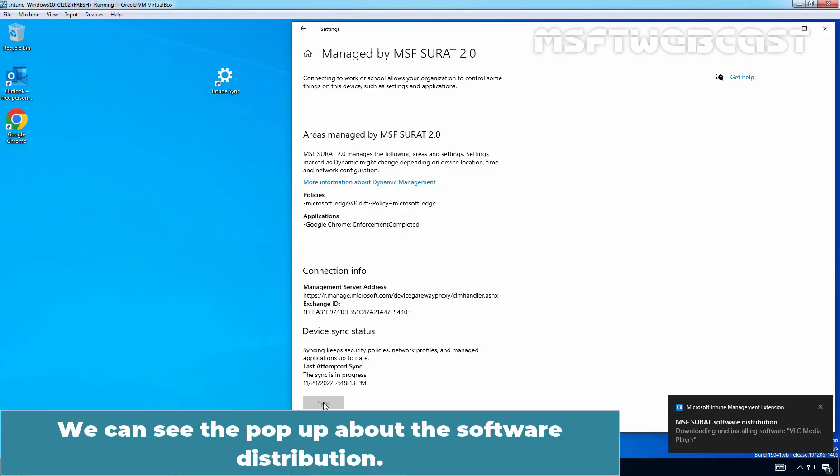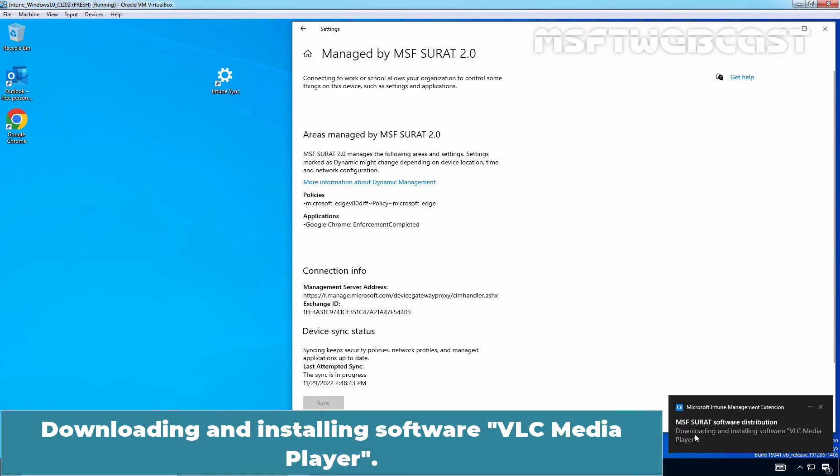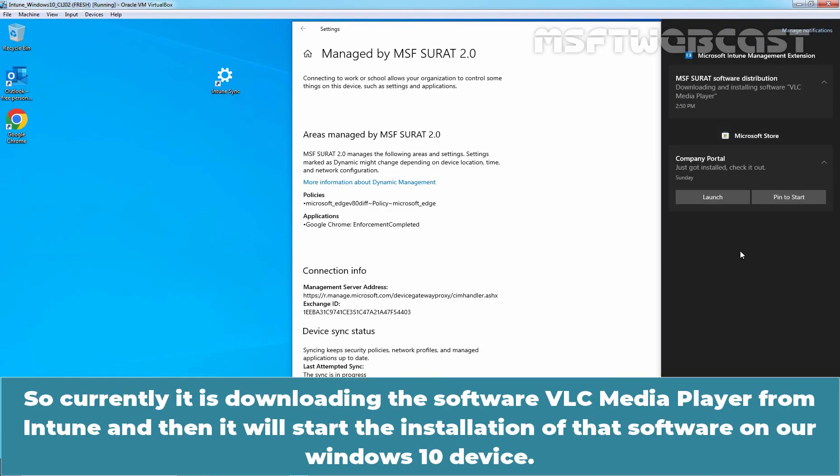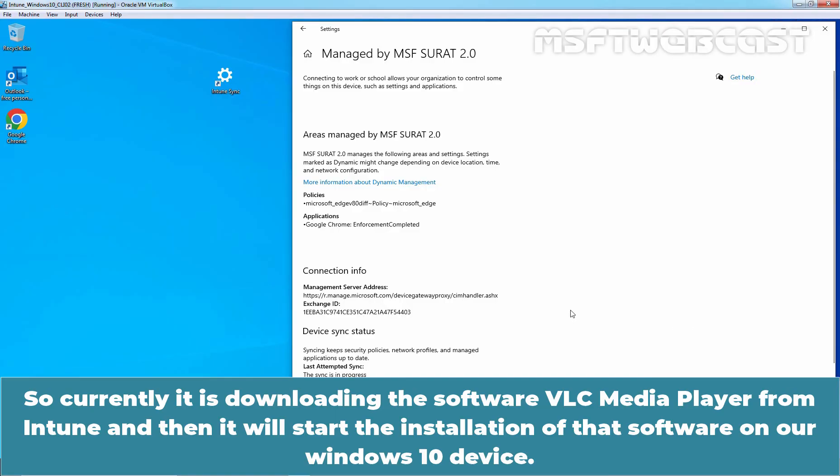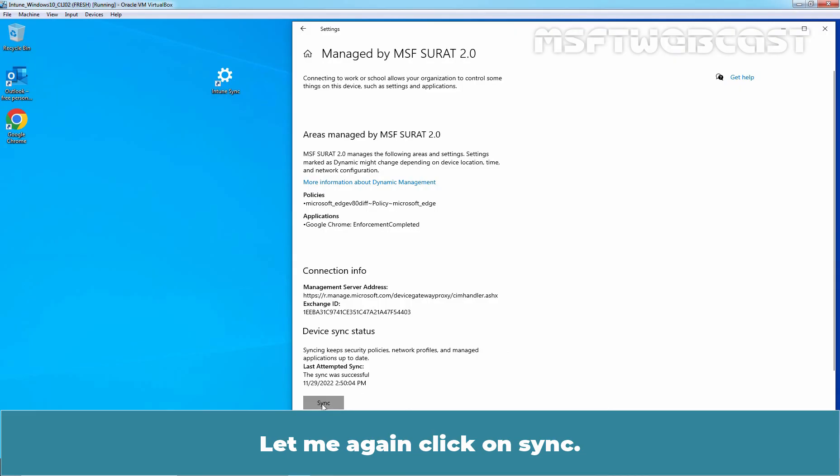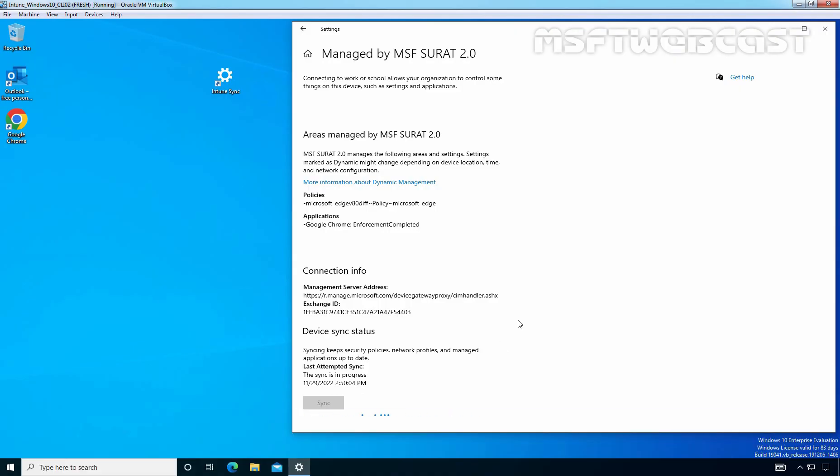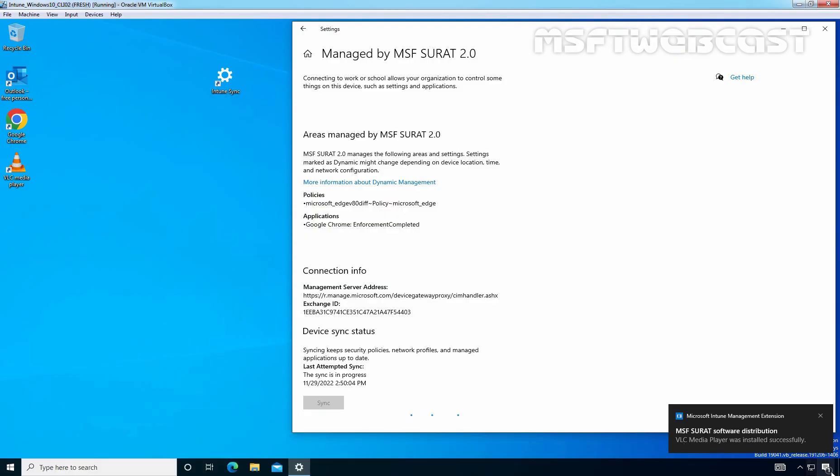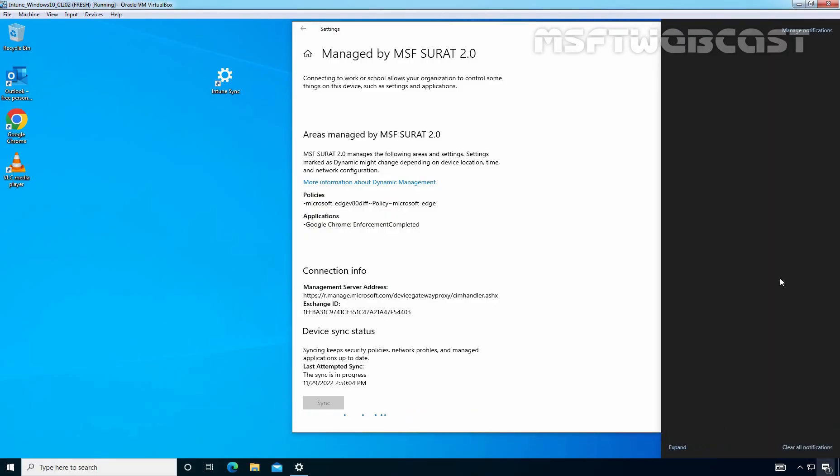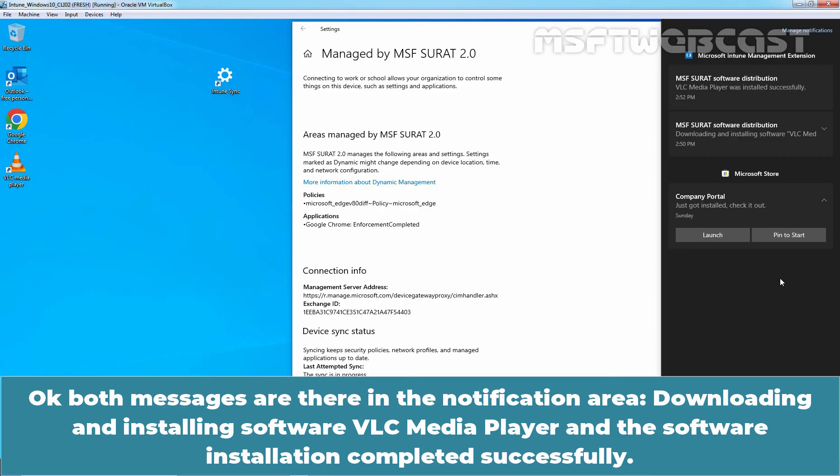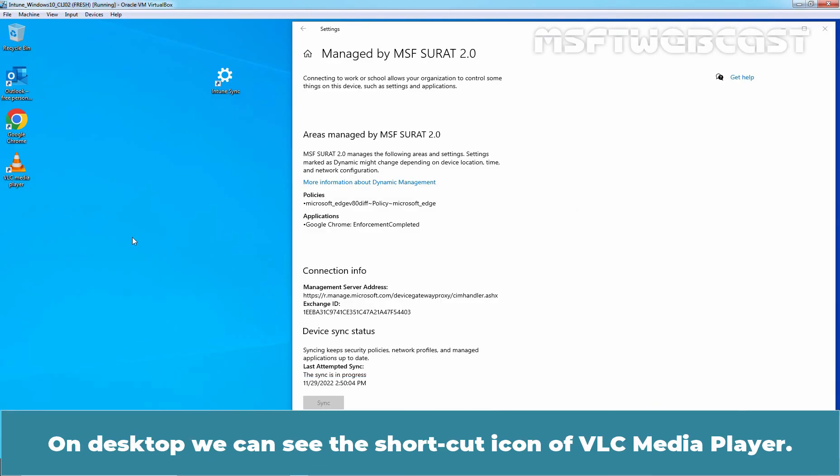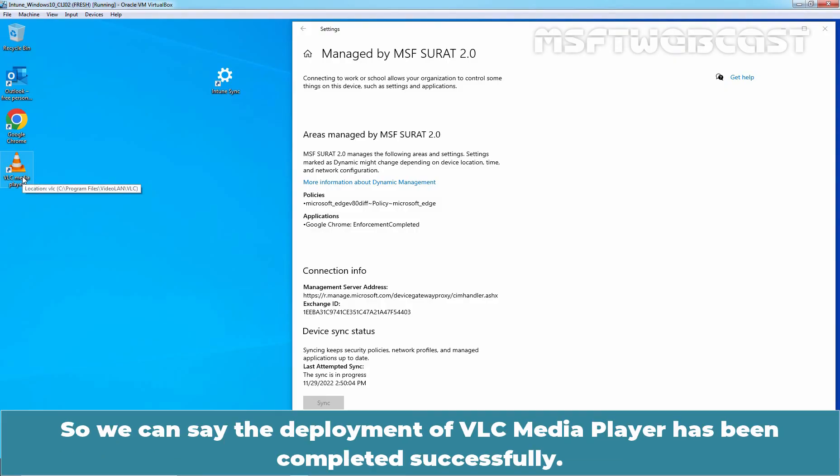We can see the pop-up about software distribution. Downloading and installing software VLC media player. So currently it is downloading the software VLC media player from Intune and then it will start the installation of that software on our Windows 10 device. Let me again click on sync. And here we can see the pop-up message that VLC media player was installed successfully. So both messages are there in the notification area. Downloading and installing software VLC media player and the software installation completed successfully. On desktop, we can see the shortcut icon of VLC media player. So we can say the deployment of VLC media player has been completed successfully.